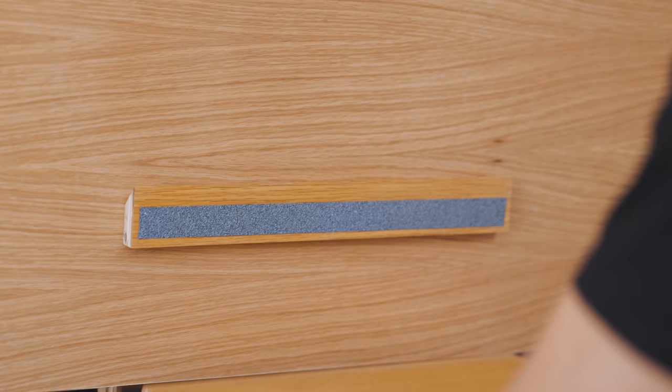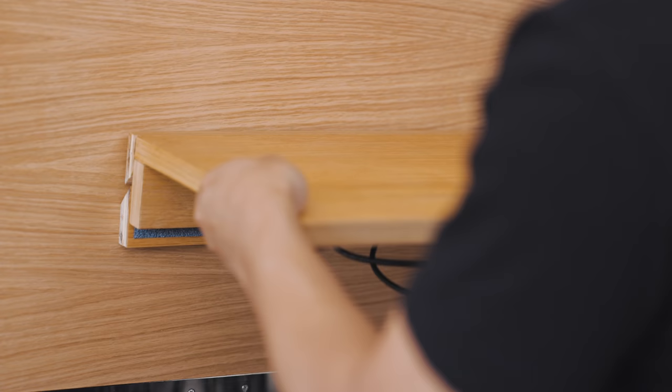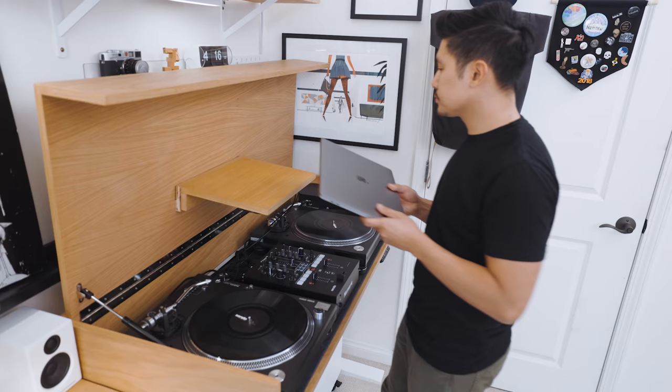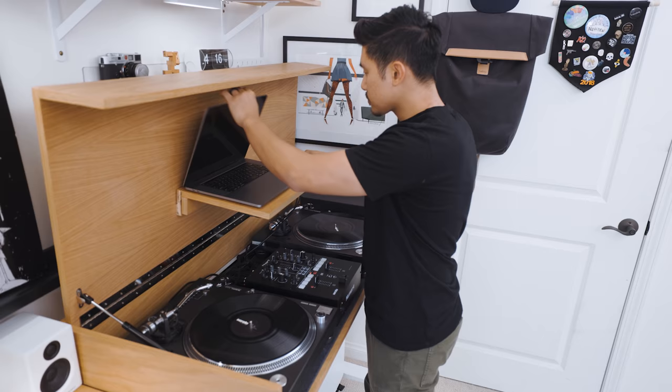To hold my laptop, I made a custom shelf using a French cleat system which can lock when in use and be put away when closed.